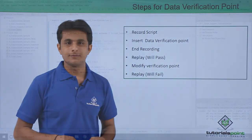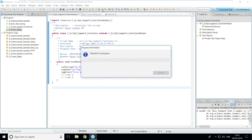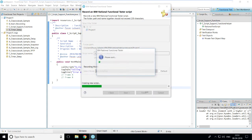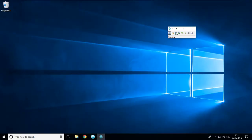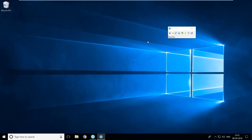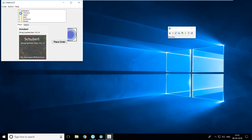Let's work on this data verification point practically. I'll record a new script and while recording I'll insert a data verification point. I'll click on the record button and give the name of the script as 'E underscore data verification point', then click the Finish button. The RFT window will get minimized and I'll start the classic Java application.